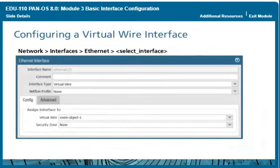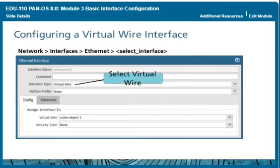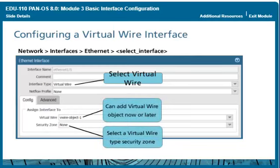You must configure the virtual wire interfaces to be connected by the virtual wire object. Choose an interface and select the interface type Virtual Wire. A zone is required for each virtual wire interface because security policy rules are based on zones. Only zones of type Virtual Wire will be listed on the security zone drop-down list. The firewall supports NetFlow version 9 exports, but only unidirectional, and this feature is available on all firewalls except the PA-4000 series.